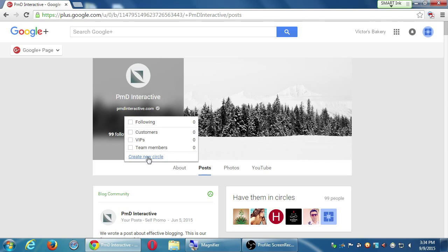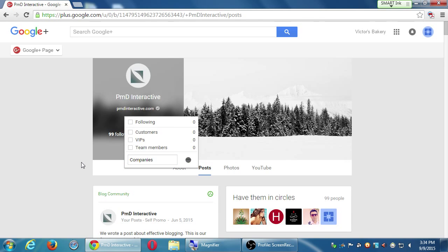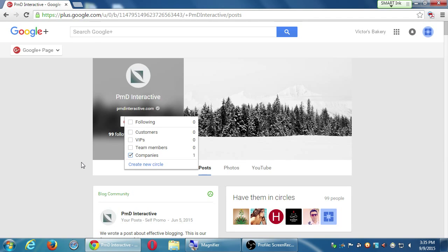Let's say I do want to follow accounts, but into a brand new circle I call 'companies' — I'll put all the companies I follow there. What's the difference between the following circle and regular circles? When sharing something and you choose 'your circles,' it will be sent to all of them except the following circle. So customers, VIPs, team members, and companies would see it, but not the following circle. It's like a special circle that doesn't get notified.